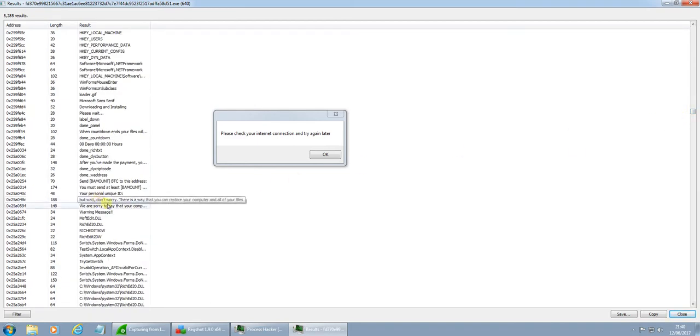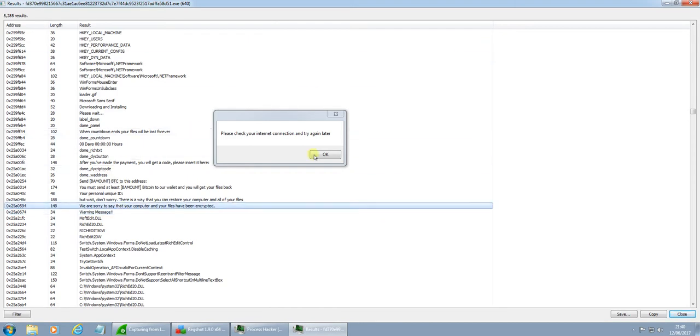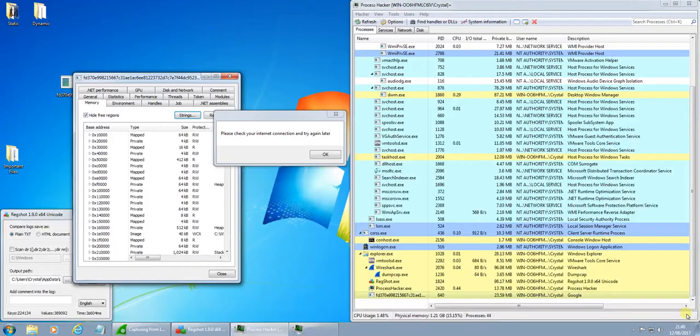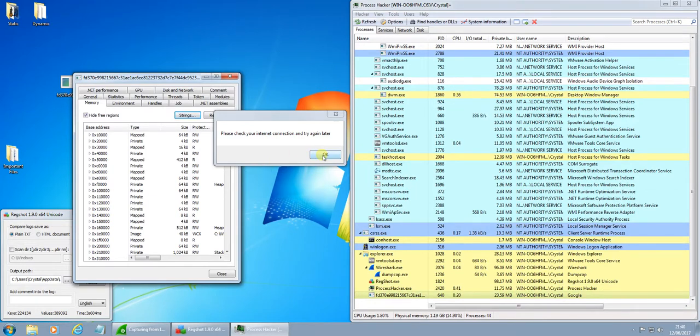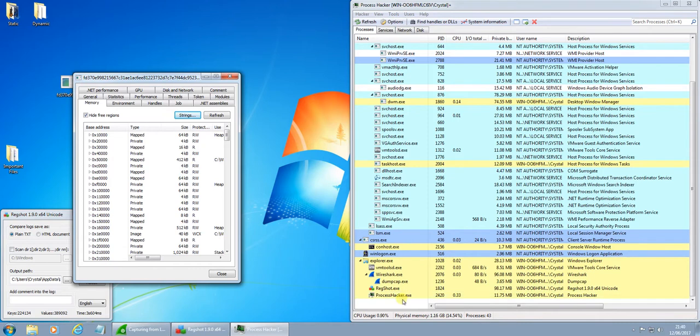Okay. Some of the ransom message has been encrypted, et cetera. Okay, but it doesn't seem to be running the malware. That's just closed down.